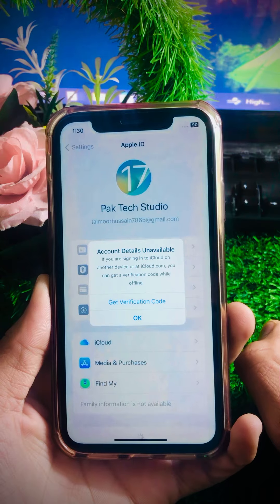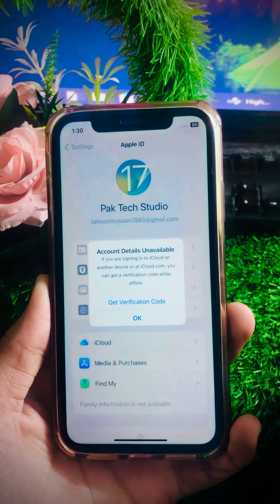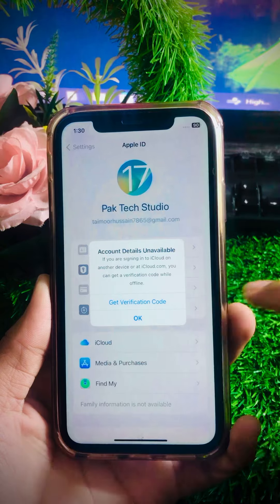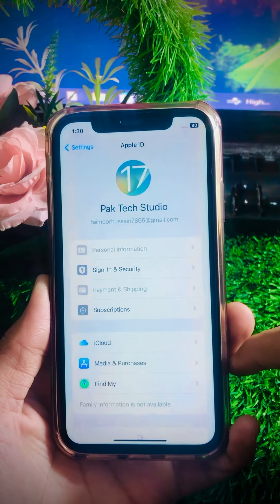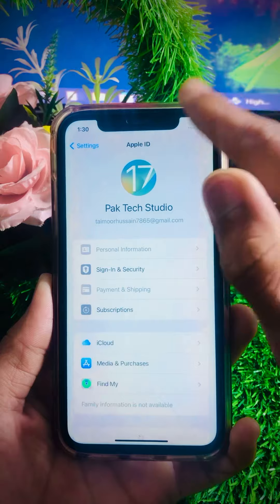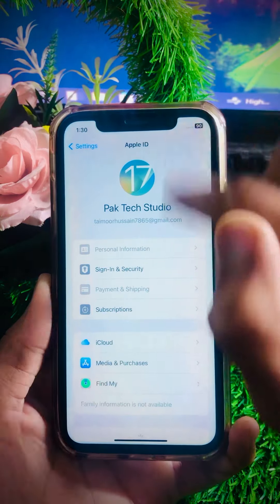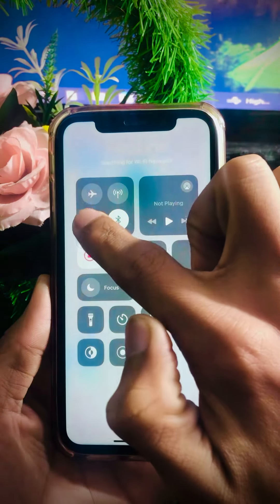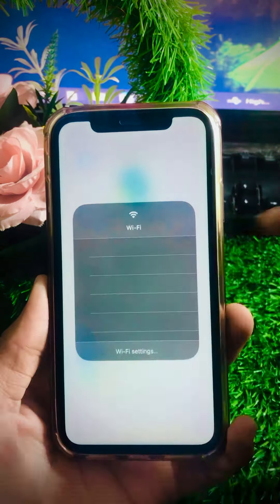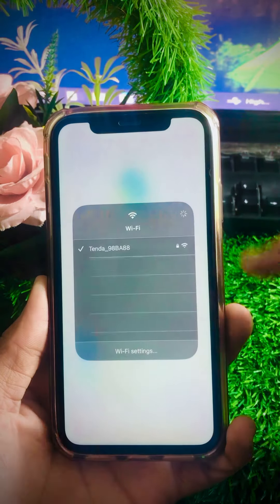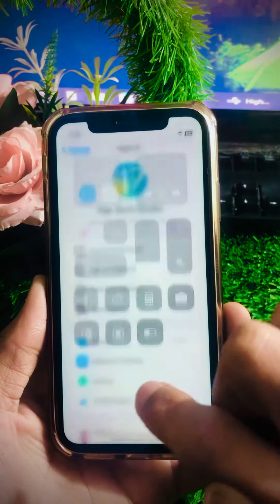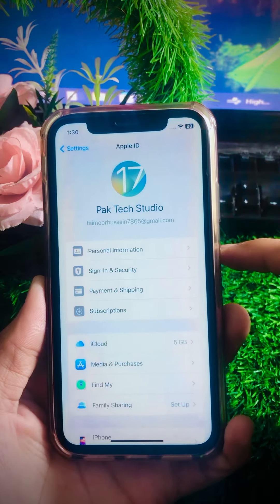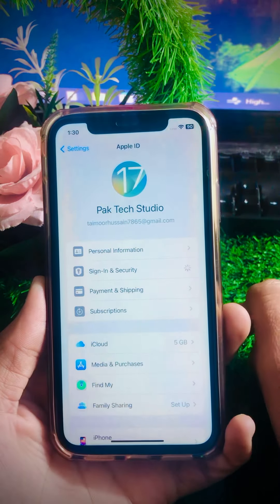After tapping on it, you can see 'Account Details Unavailable' along with a 'Get Verification Code' option and an OK option. Tap on Location and you'll see my data is turned off, so I will turn on Wi-Fi. Long press on Wi-Fi — my Wi-Fi is now connected. After that, go to Sign In and Security and tap on it again.